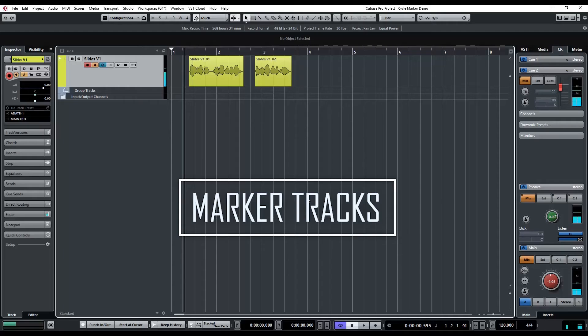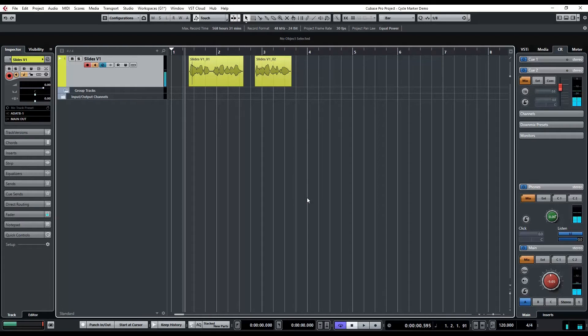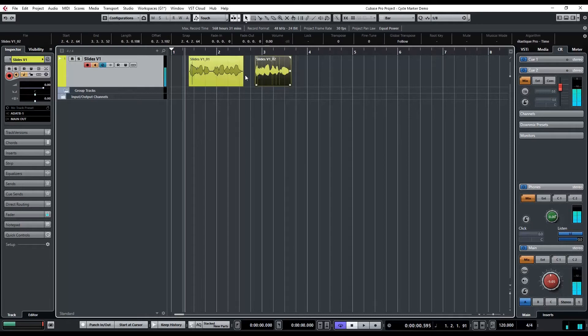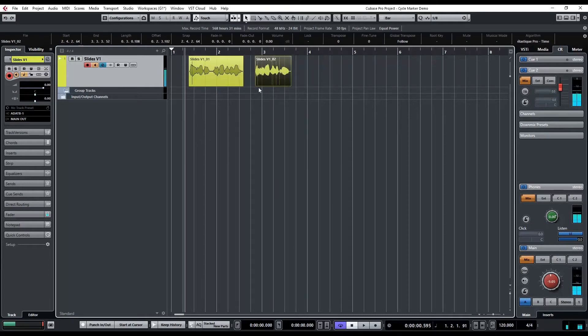Hey, this is Gary with Cubase Academy with a quick video about markers. Markers let you quickly locate points in your project, but they also come in really handy if you have a bunch of exporting to do. In my project I have some voiceover work, two slides, and this is going to help me organize my slides and be able to jump around quickly.